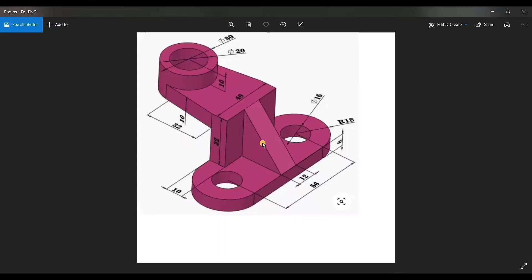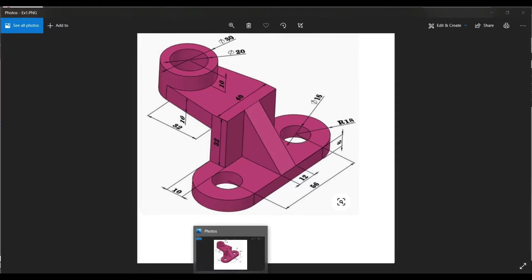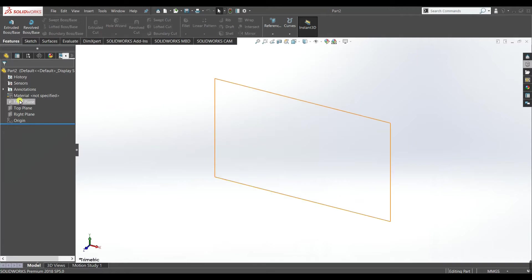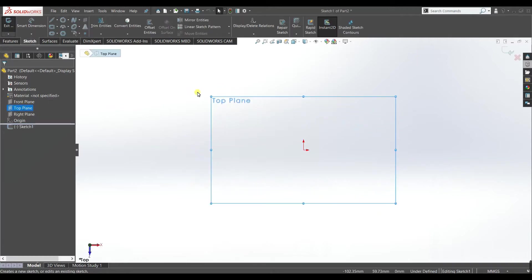First of all we need a plane. Now in the picture here you can see this model is not fully created in a single plane. We will need different planes in which we need to draw different sketches. So first of all we will work with top plane and we will draw our base on the top plane. Select top plane, create.